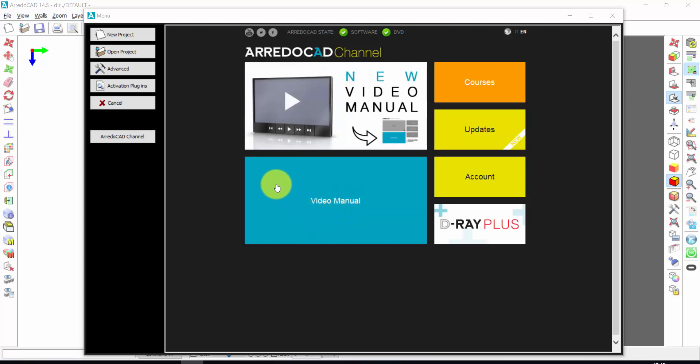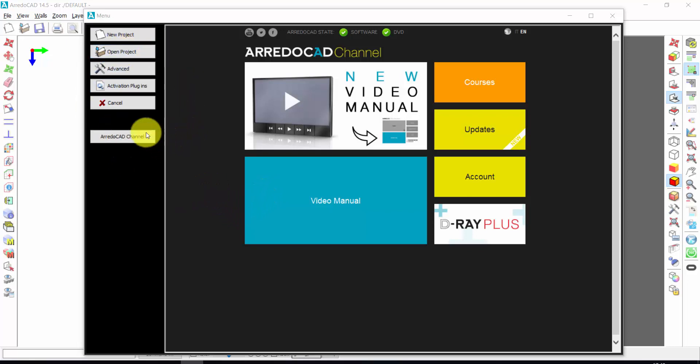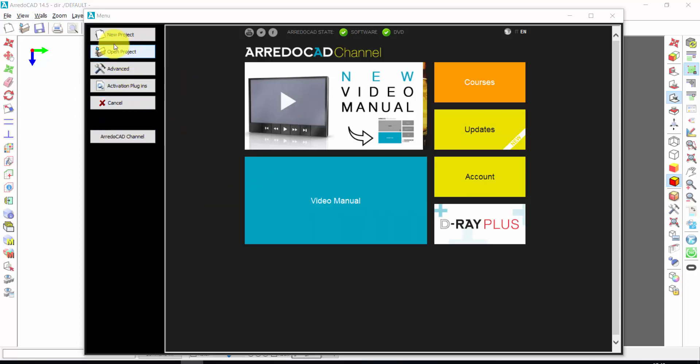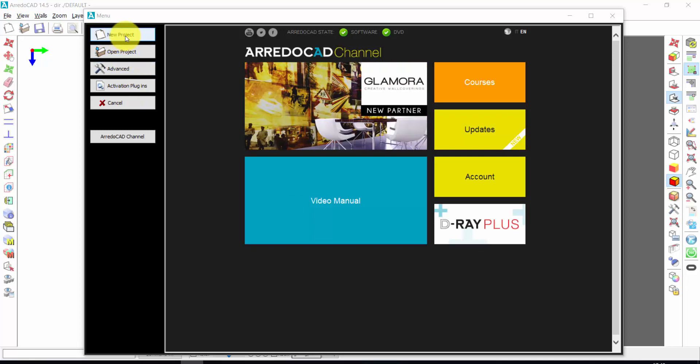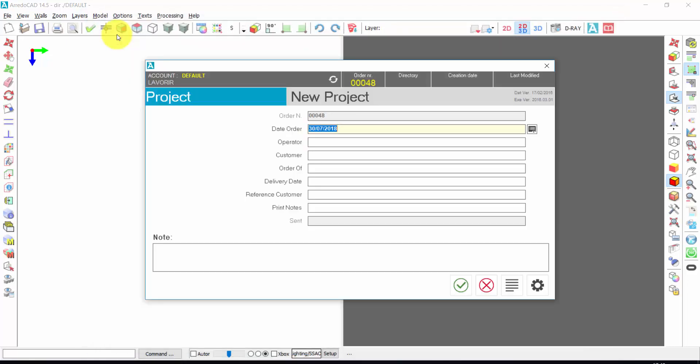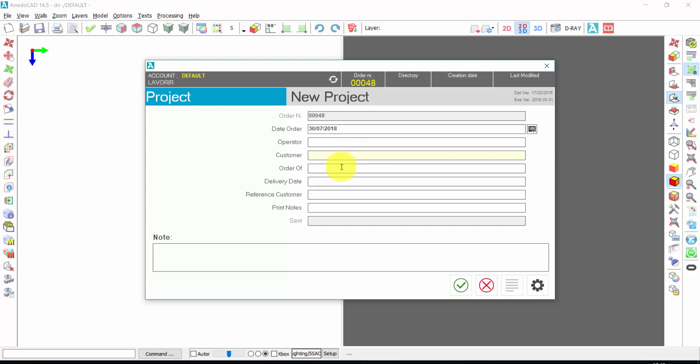This is the first window of ArredoCAD and from here we can start with a click on New Project. Here you can write the name of your client or the delivery date. These are not mandatory fields, so let's insert just the name of the client.